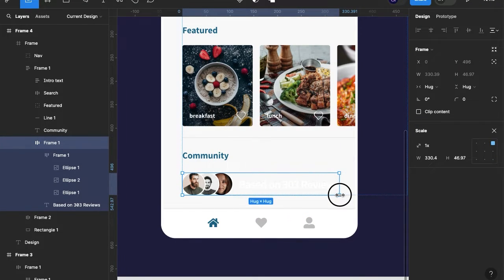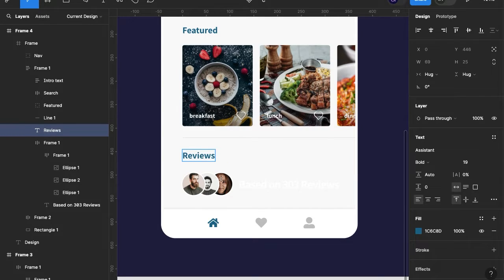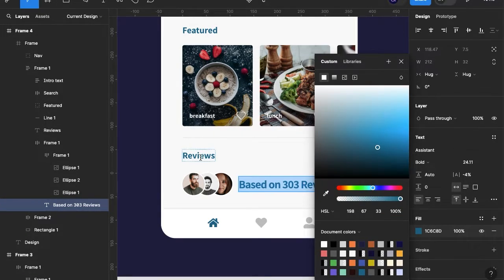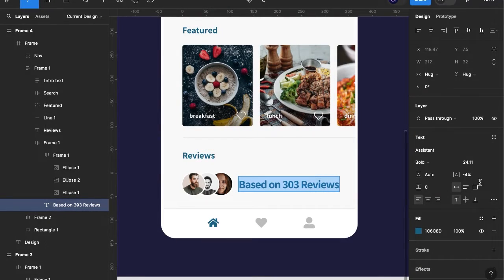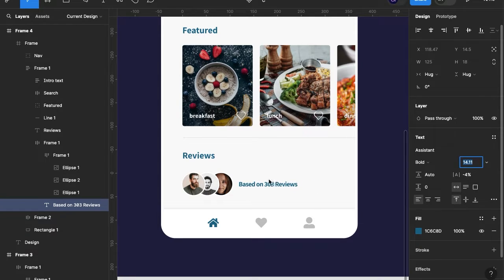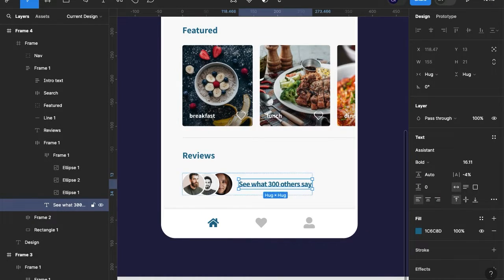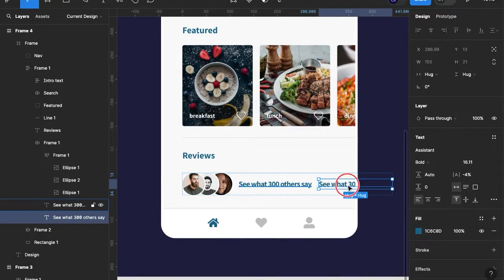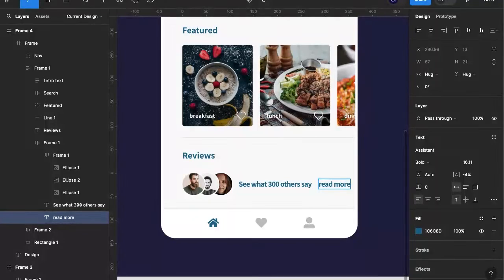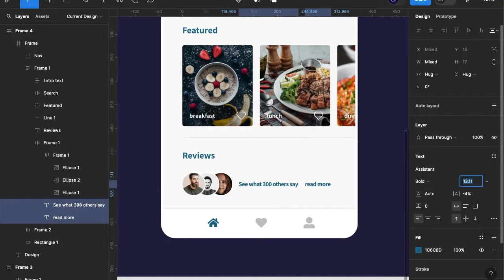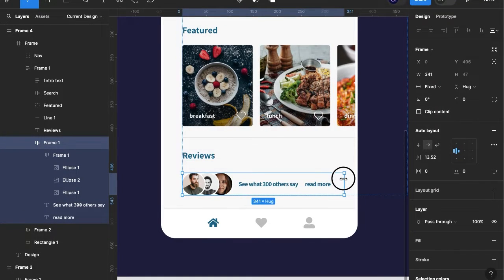I'll size that down a little bit. I'm going to rename that 'Reviews' and change the color to match this blue. I'm going to take down the font size, rename that 'See what others say,' and I'm also going to duplicate that and change that to 'Read more.' I'm going to get rid of the chevron — not a big fan — and scale down both font sizes.